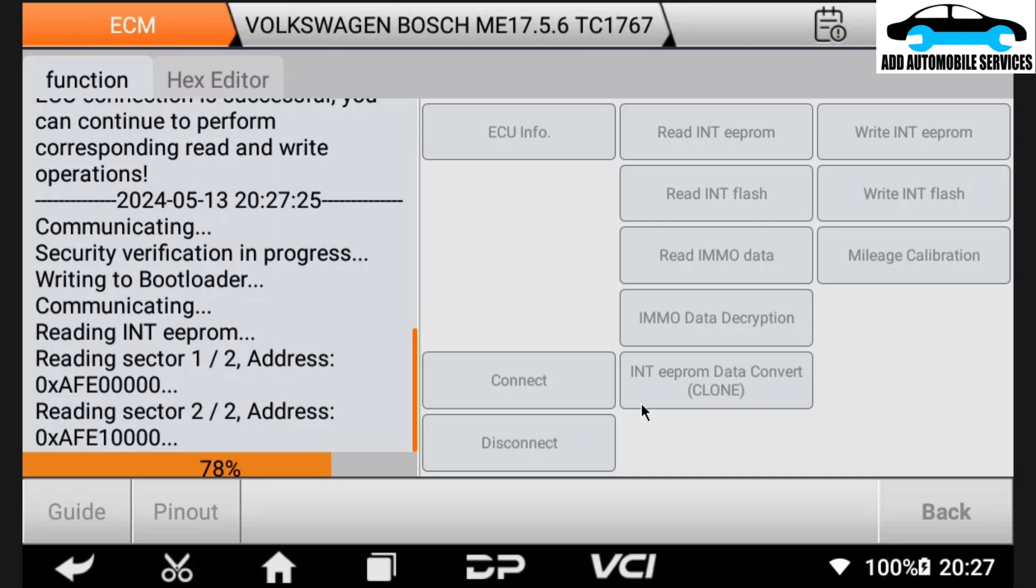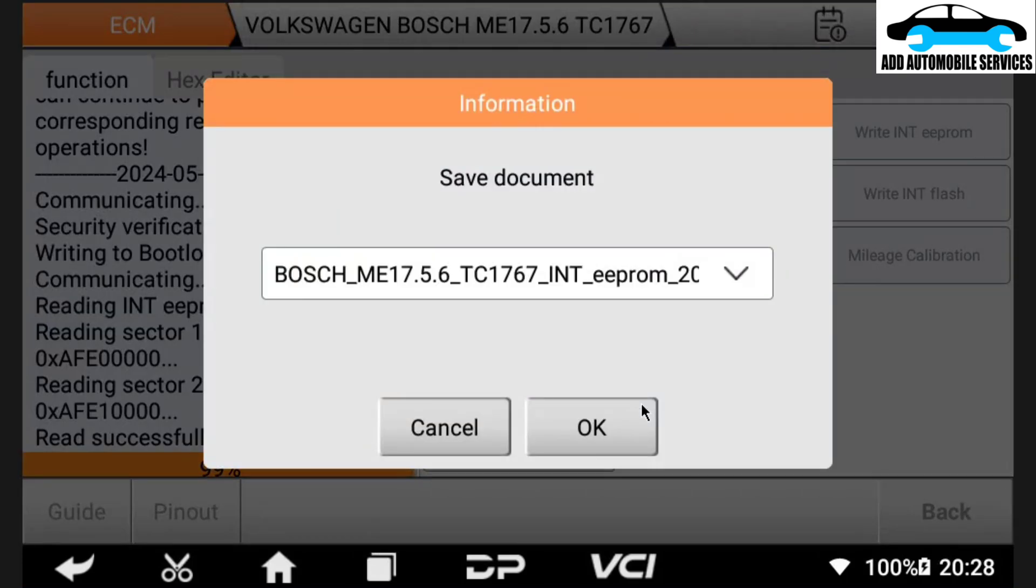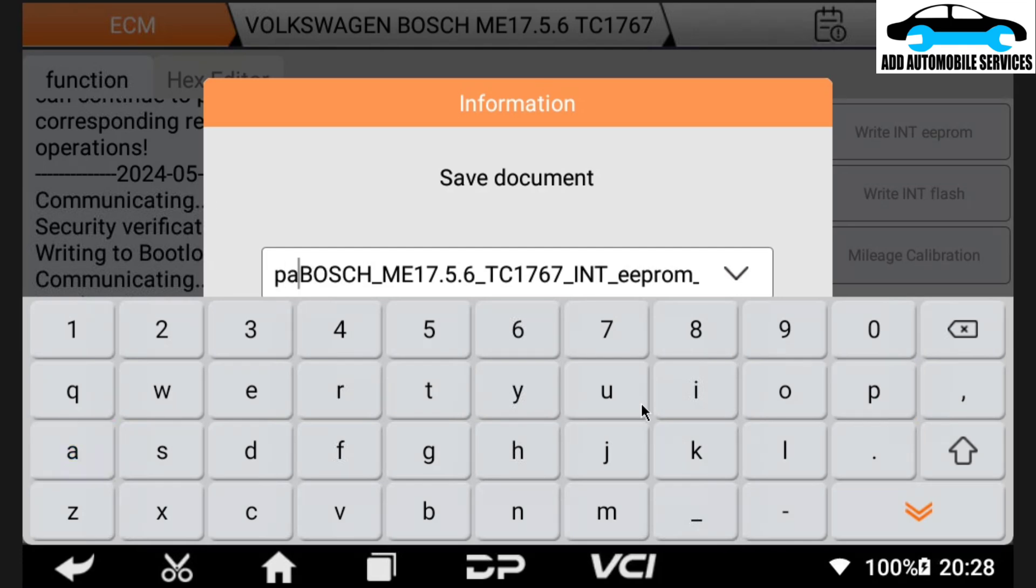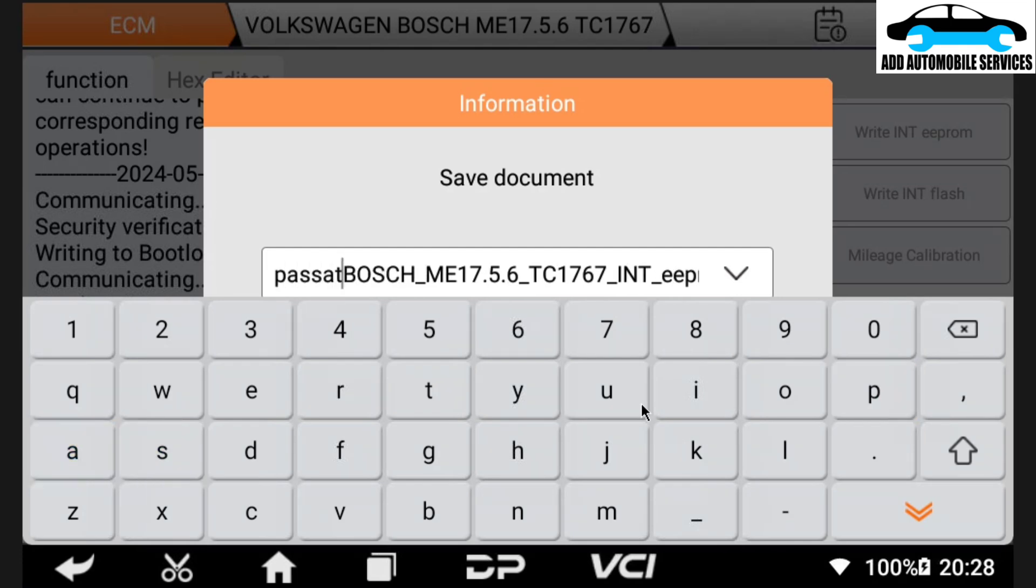So I'll let it finish reading. And you can see the EEPROM has two sectors. So it is done reading. So now I'll save it according to the vehicle name so that in case I need a backup or something, I can be able to do it also.